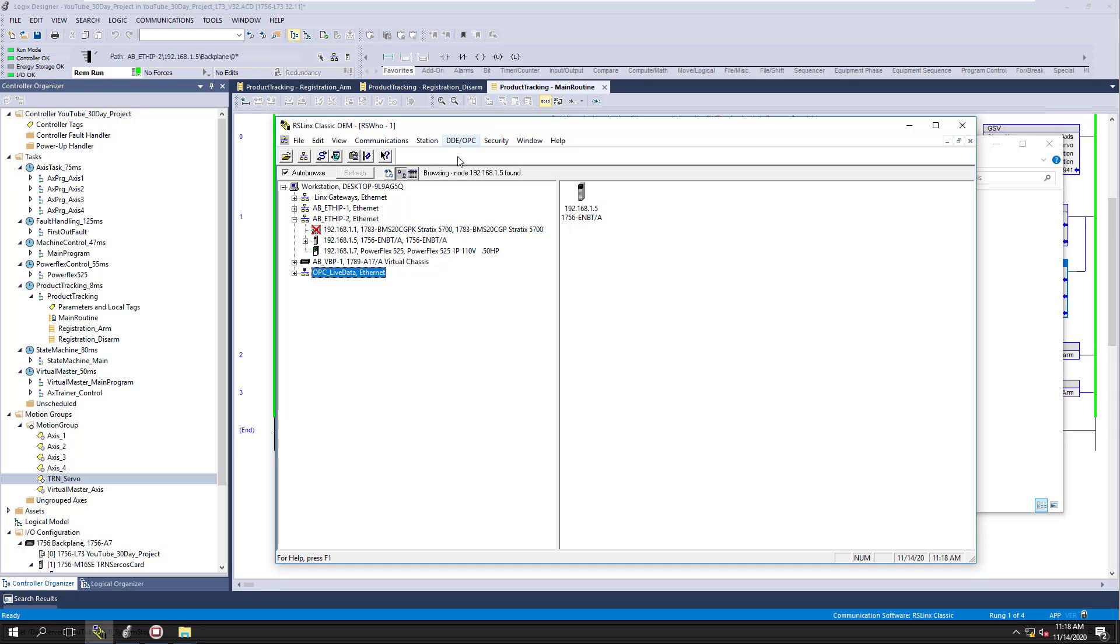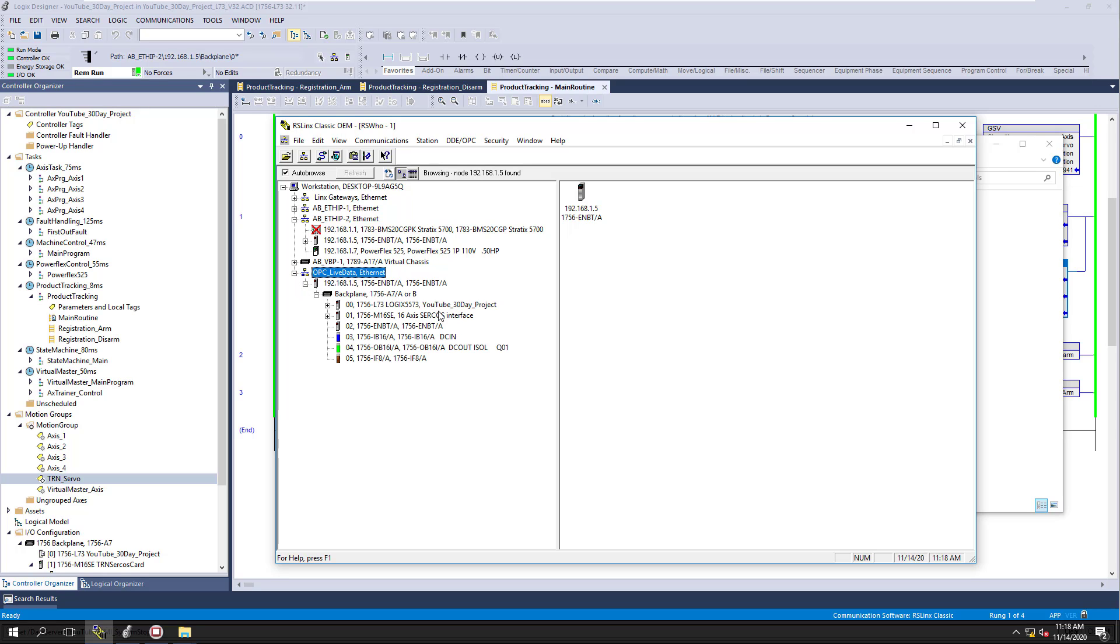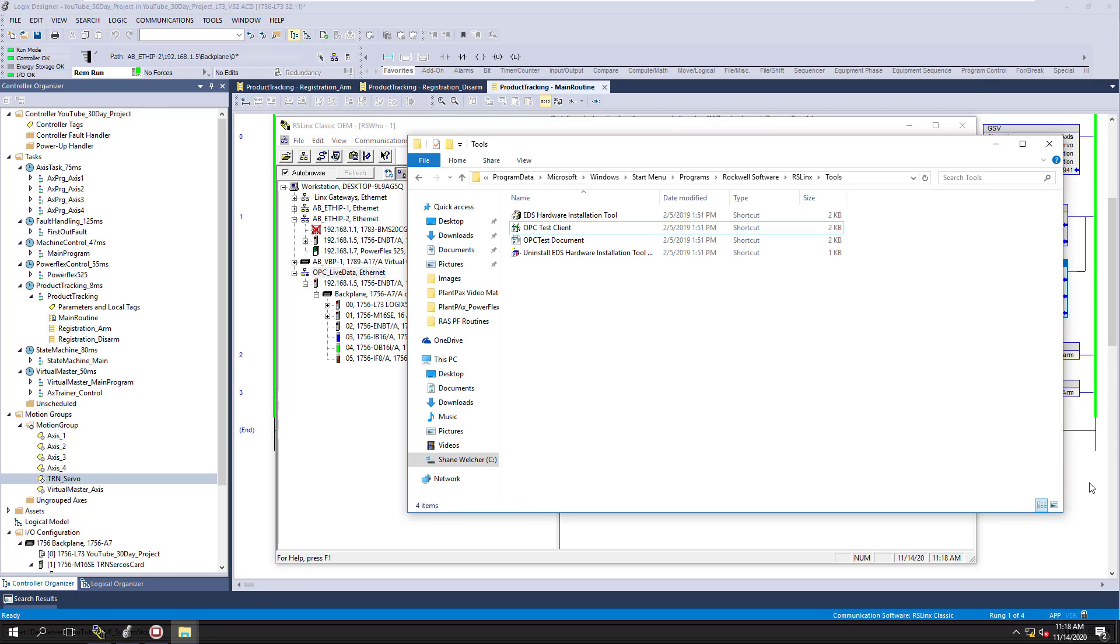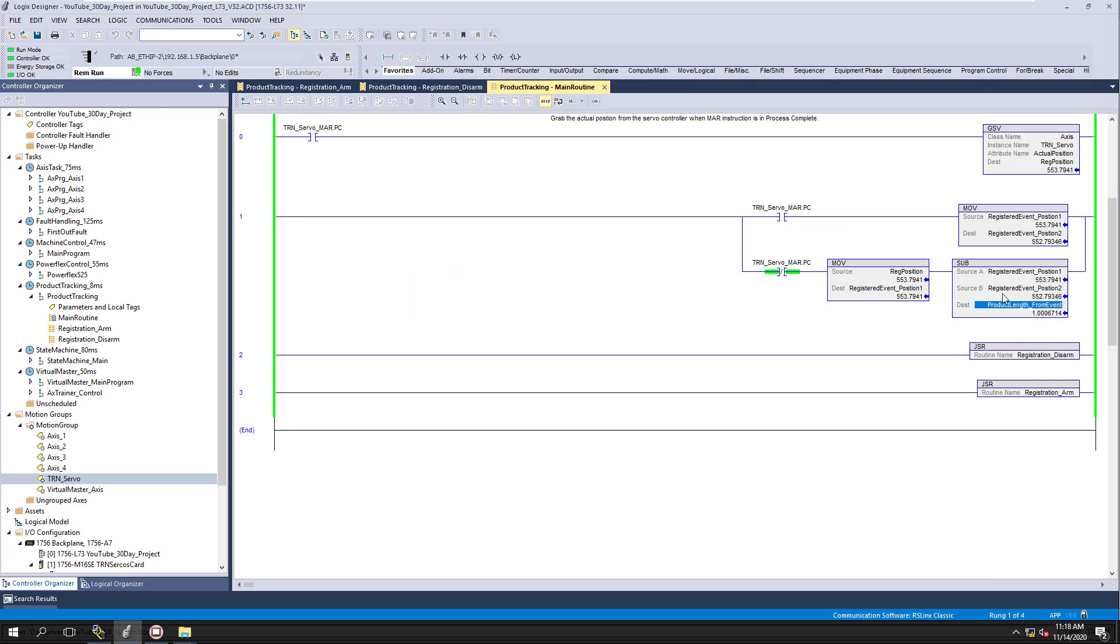So as you see right here, I've already set up a driver, which is going to be our live data test, and this is already connected to my 30-day YouTube servo project that I did. What I'm going to be doing is, just so it's an easy example, we're going to actually get the product length from a servo application that I've actually been working on. So I want to start the system and show you the live data coming in after we get it set up.